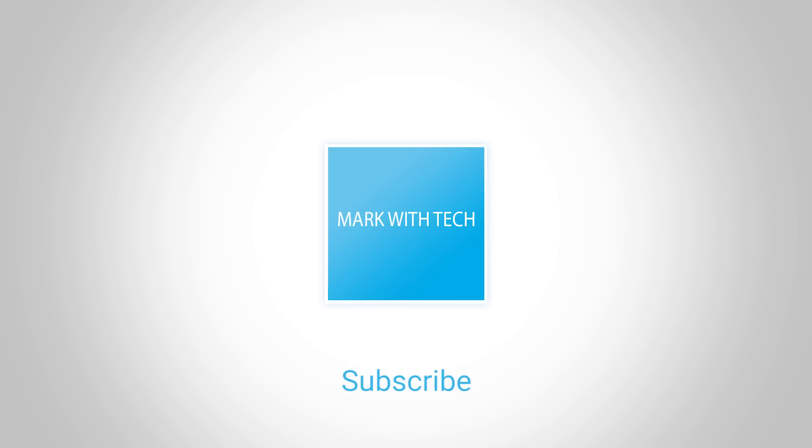Thank you guys for watching. If you have any issues regarding this install, you can always send me a comment down below. Anyways, make sure that you guys are subscribed for more content.